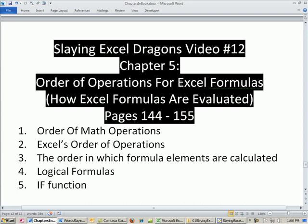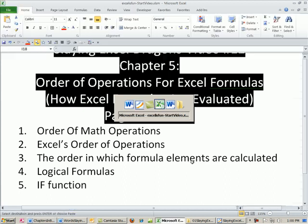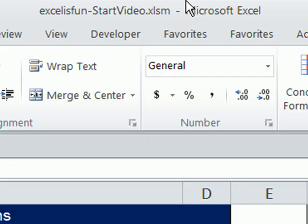Let's look at the topics for this video. We're still in chapter 5, order of operations for Excel formulas. In this video, we'll see how Excel formulas are evaluated and the order in which formula elements are calculated. As we saw in our last Epic formula video, there are a lot of different things you can put into formulas. And so the order in which they're calculated is very important because it's not left to right.